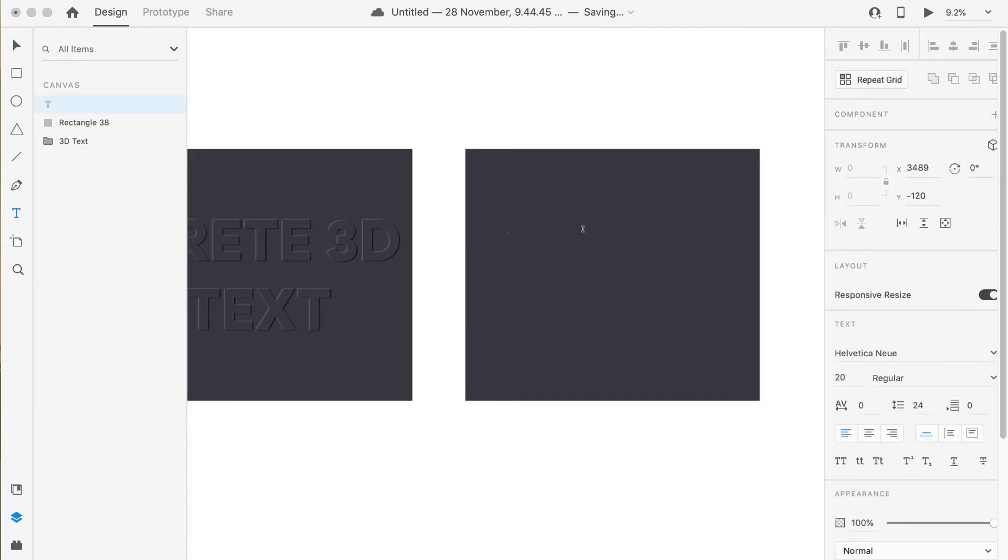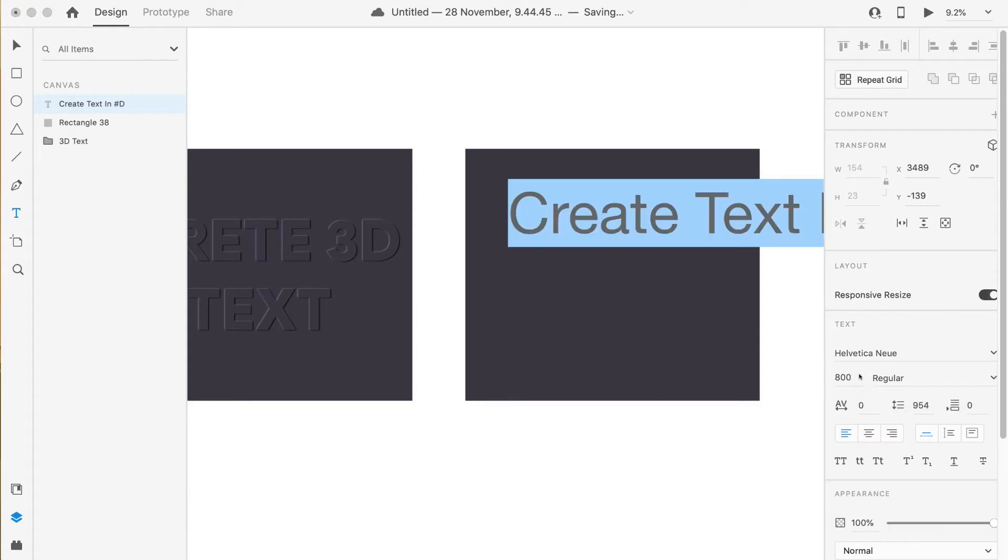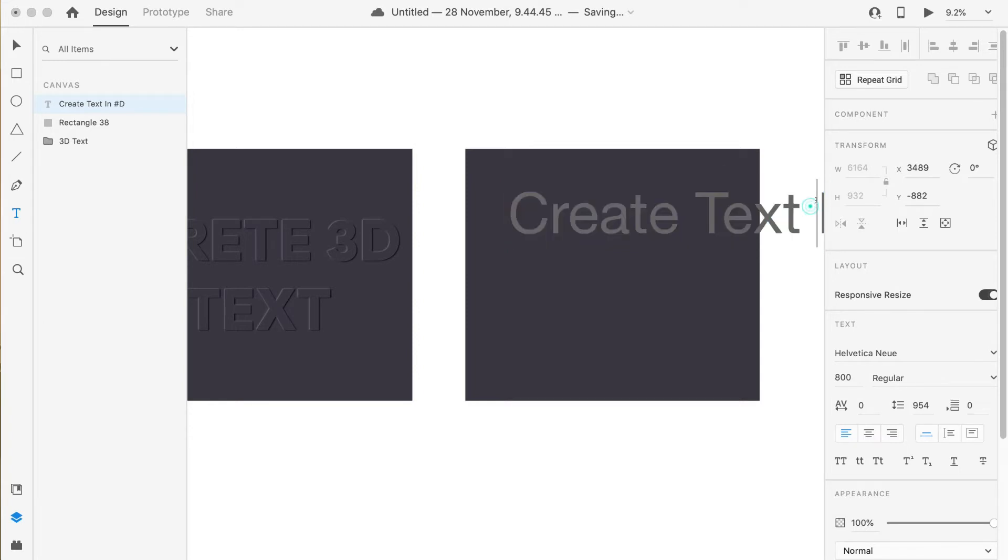So the text will be "Create Text in 3D". I am sure you may not be able to see the text because the font size is very small, but that is not a problem, we'll handle that.